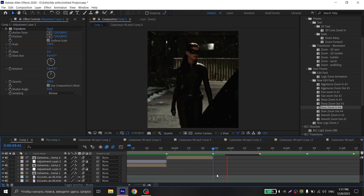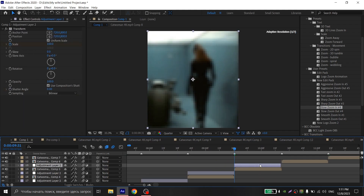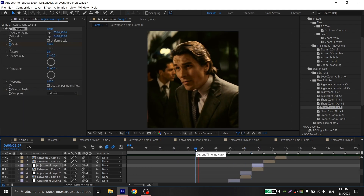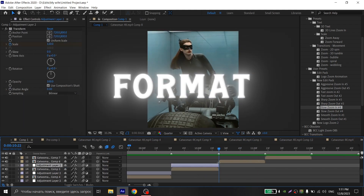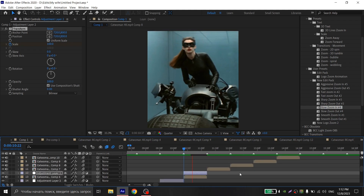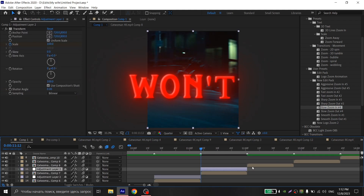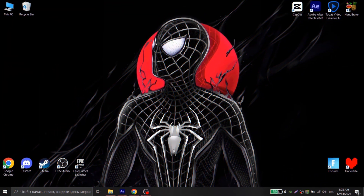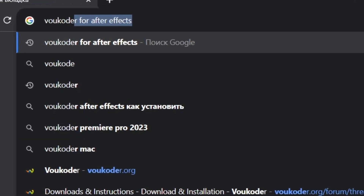If you have finished your edit without color correction and text effects — just twixer and zooms — you will need to render it in MP4 format, because the standard After Effects format will weigh too much and won't be of such quality.